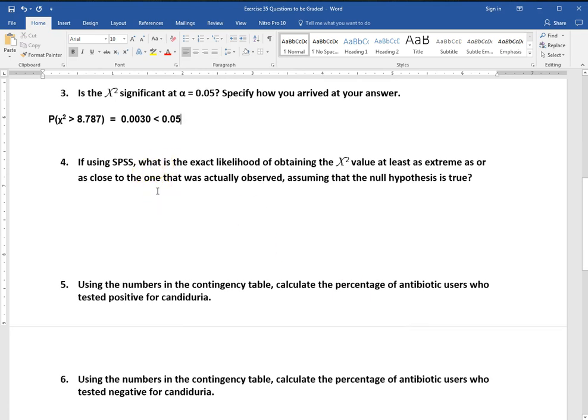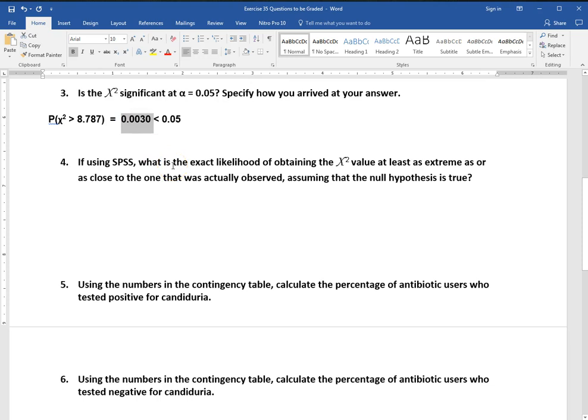Number four, if using SPSS, what's the exact likelihood of obtaining the chi-square value as extreme to what I observed, assuming the null is true? Well, this is my p-value. My p-value tells me the probability of getting a result as extreme as what we observed if there's truly no effect, which is what we're looking for to see if there's an effect or not. So this is going to be my p-value.